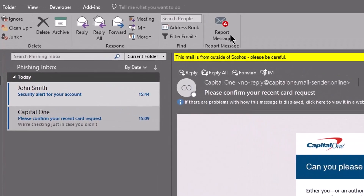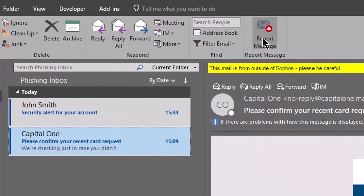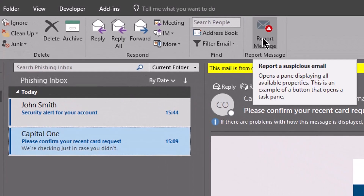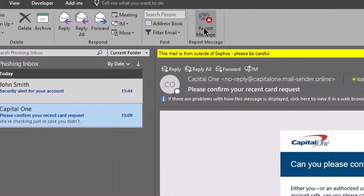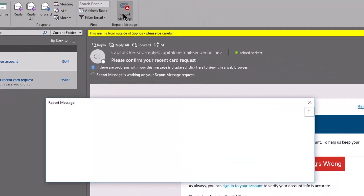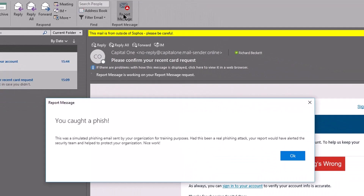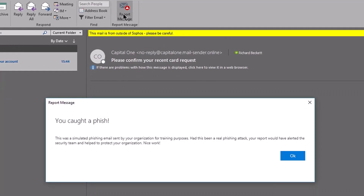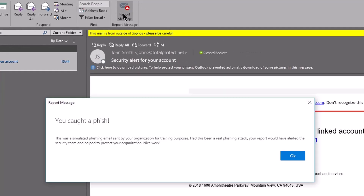Sophos PhishThreat offers a convenient Outlook add-in as well, which allows your users to report suspicious emails with a single click. This helps you build a culture of security awareness and feedback in your organization.